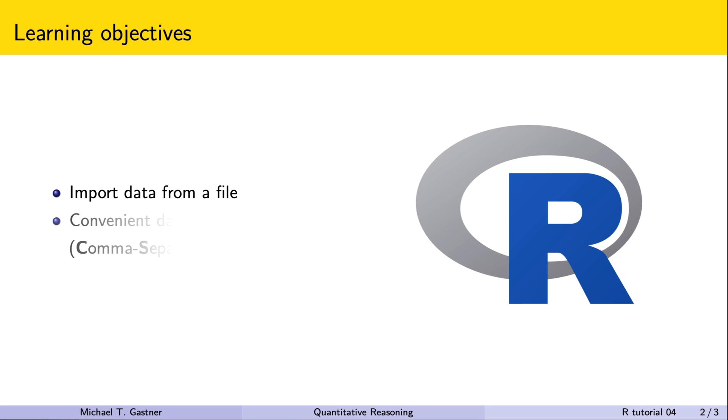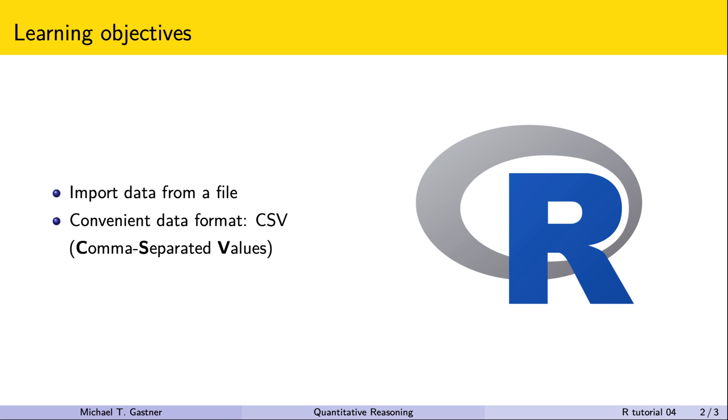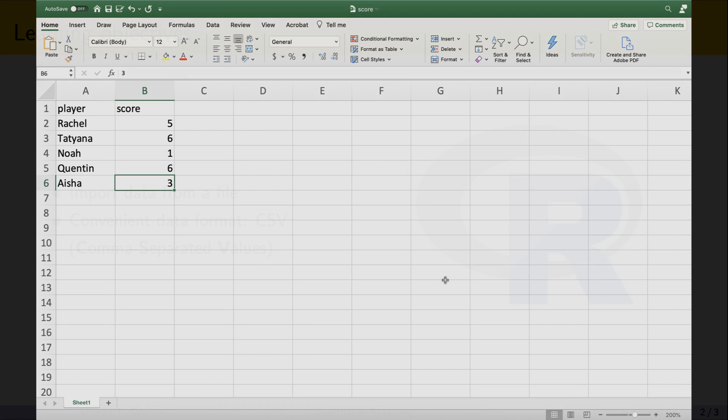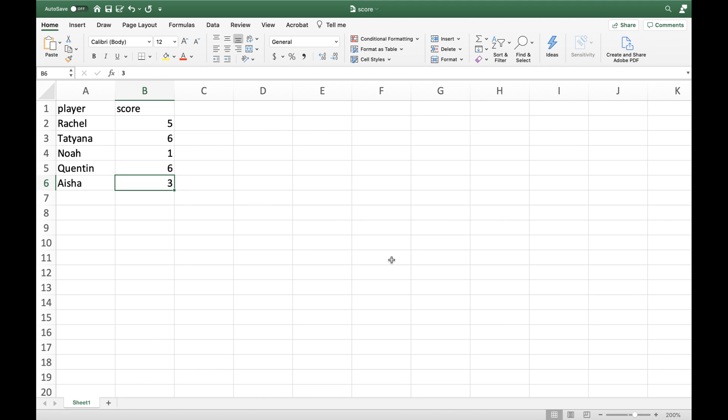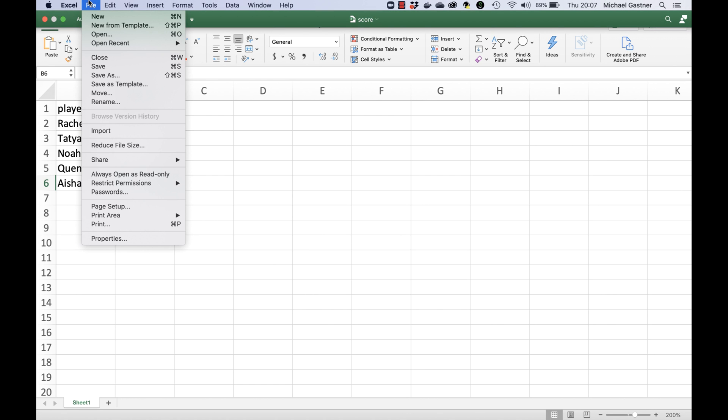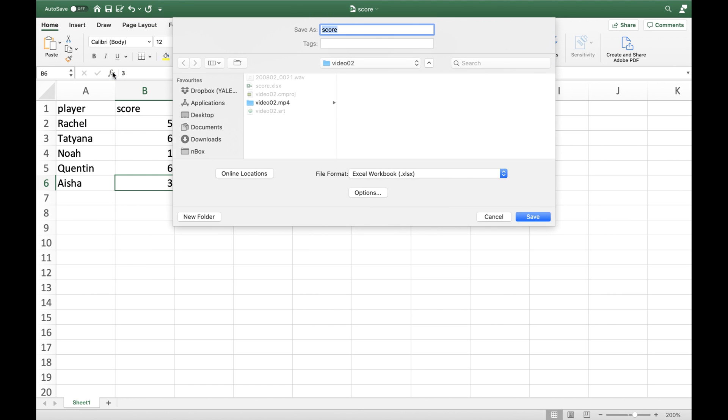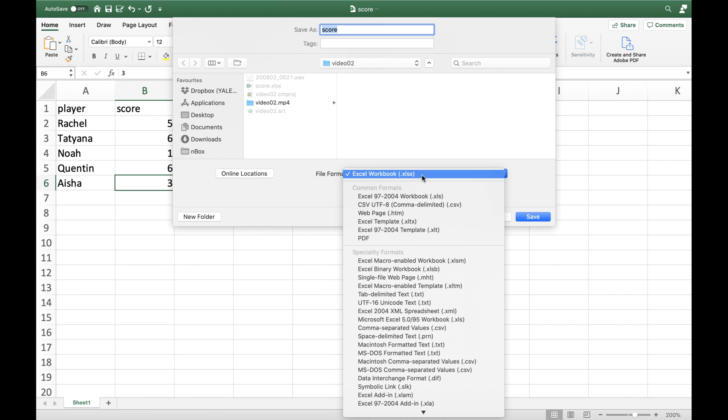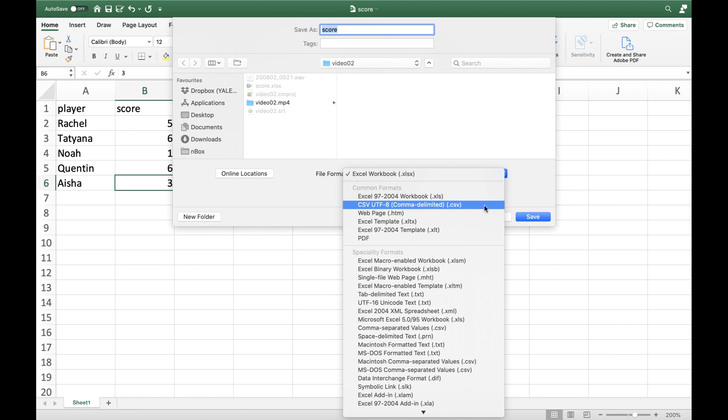A convenient file type for saving spreadsheet data is CSV which stands for comma separated values. We can open CSV files with all common spreadsheet programs for example Excel and as we learned soon also with R. In Excel we can save a spreadsheet to a CSV file by choosing the menu option Save As. Other spreadsheet programs have similar menu options for exporting to a CSV.